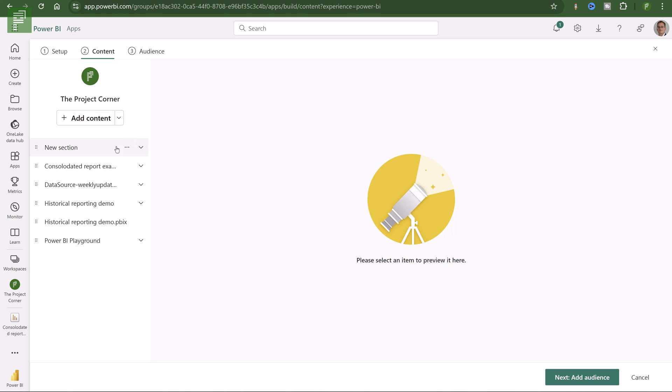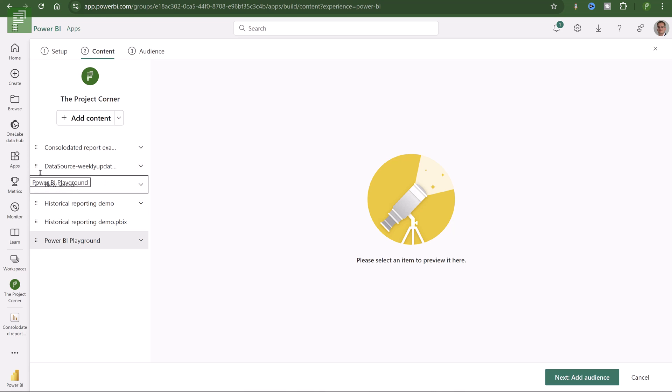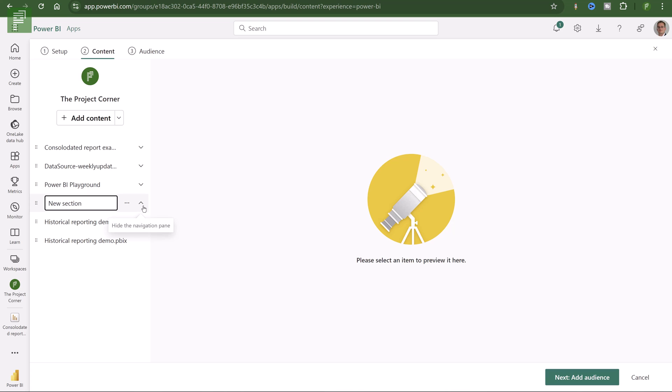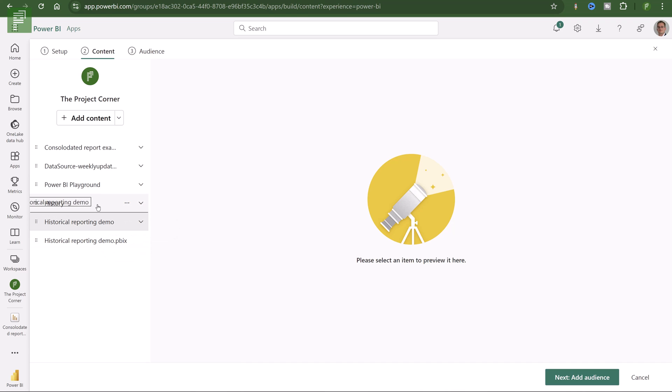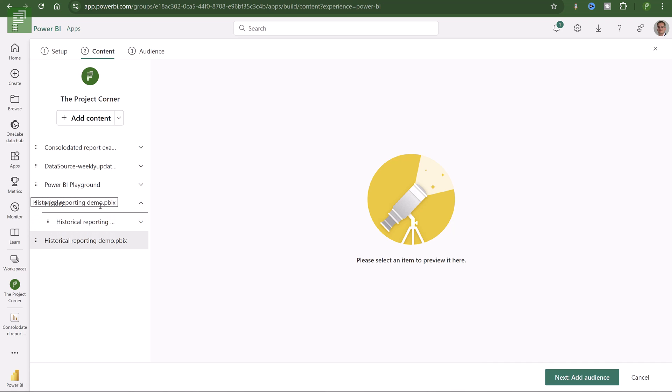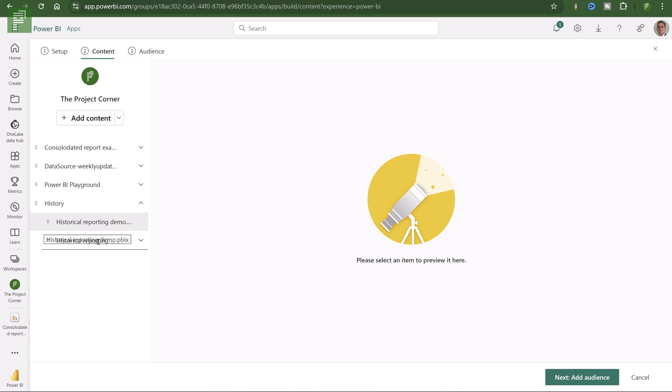If I click on add here, I'll see that I have the ability to add a section. And I'll create a section for the historical report demo and historical report demo PBX. These sections can be renamed to history for instance. And I can add reports to that section so that it's easily communicated to the end users.